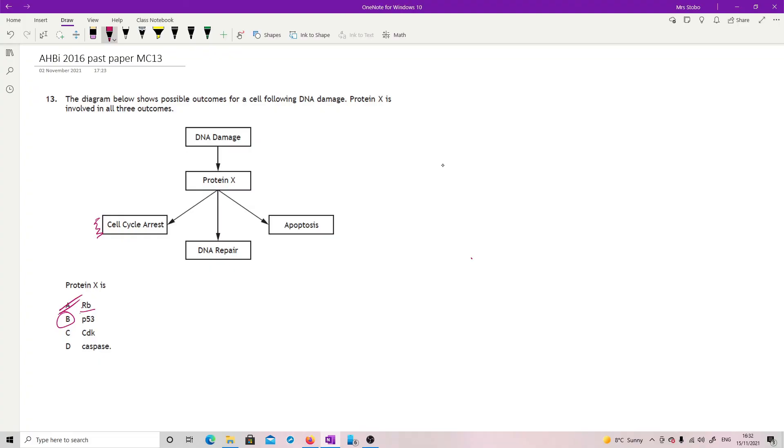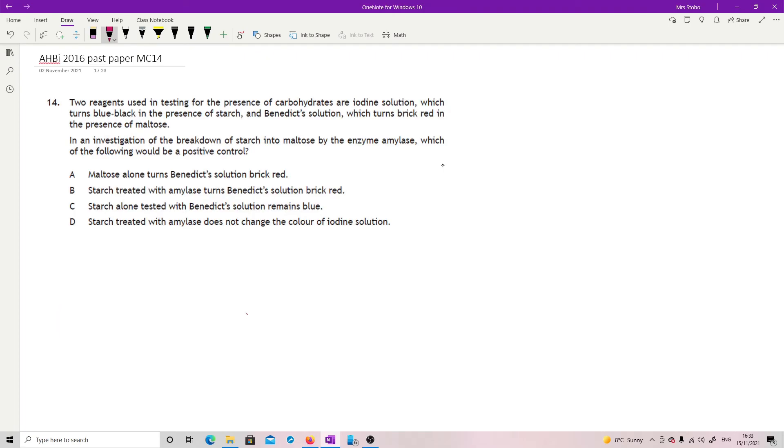CDKs, cyclin dependent kinases, they are part of cell cycle stuff as well, but not necessarily the rest of them, so not that. And caspases, they are involved in apoptosis, so programmed cell death. So, P53, correct answer.